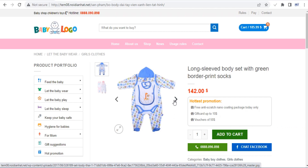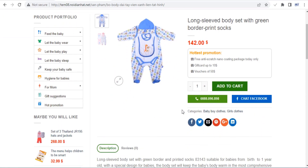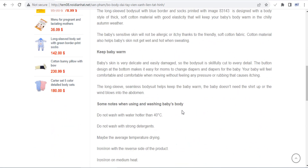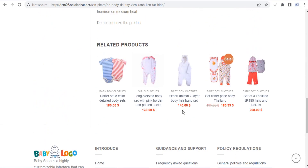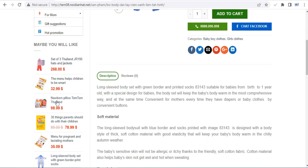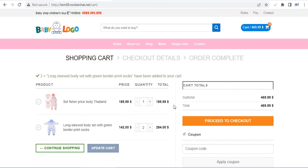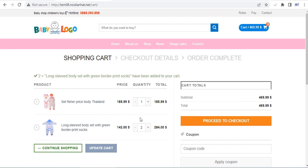Flatsom comes with a built-in header and footer builder, so you can customize these areas to better suit your type of website. Choose from different layouts or build your own from scratch using pre-made blocks and elements. Note that Flatsom is one of the best themes for WooCommerce websites — it's a mobile-friendly WooCommerce theme that's inspired by internet company designs.